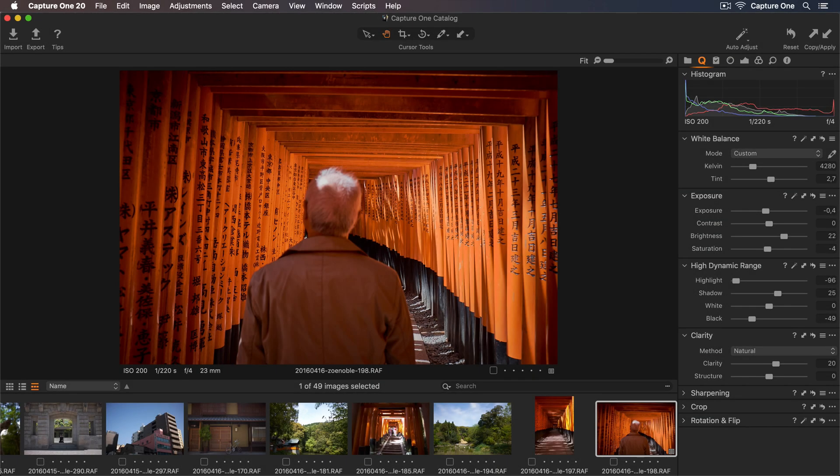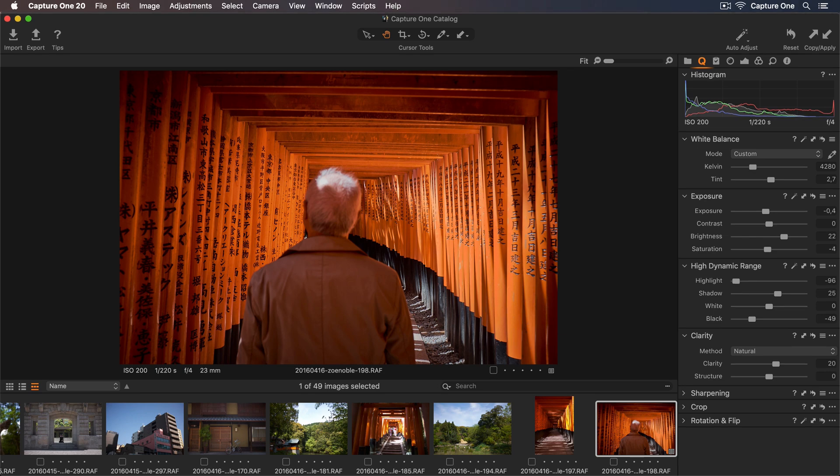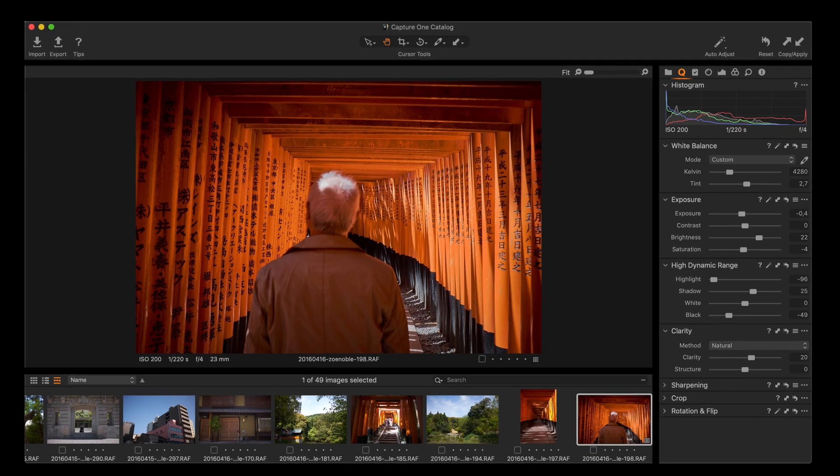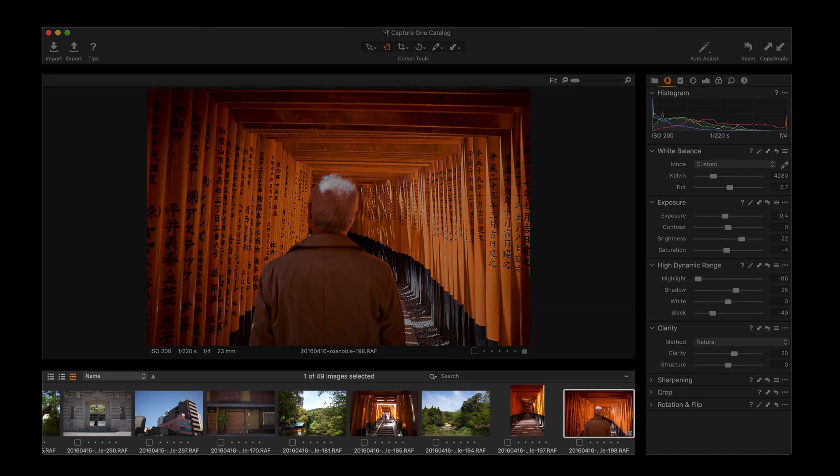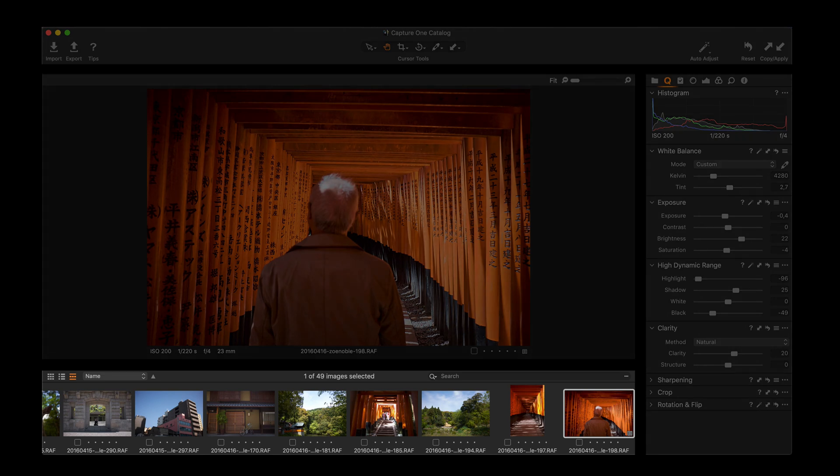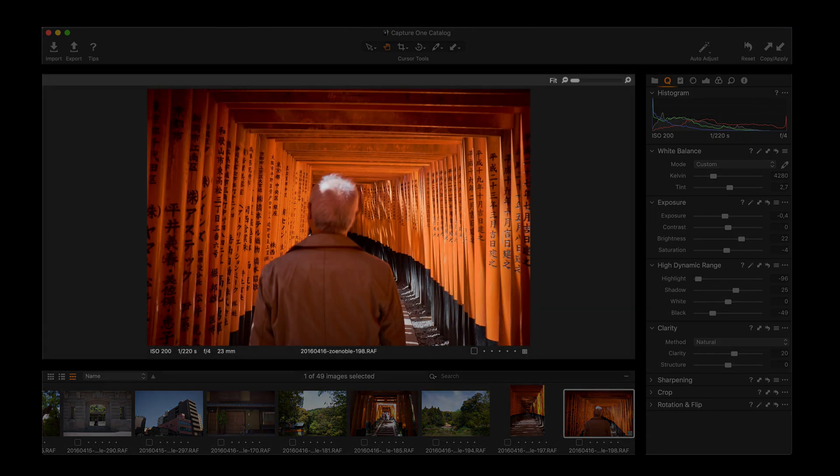Before we start editing, let's take a quick look at the interface. We can see all our photos in the browser at the bottom and in the middle, we have the viewer to see our selected photo.